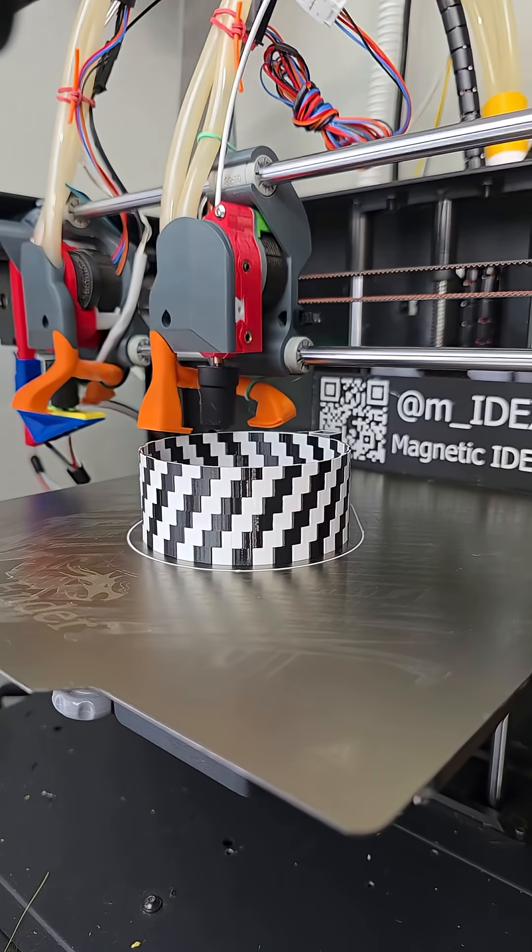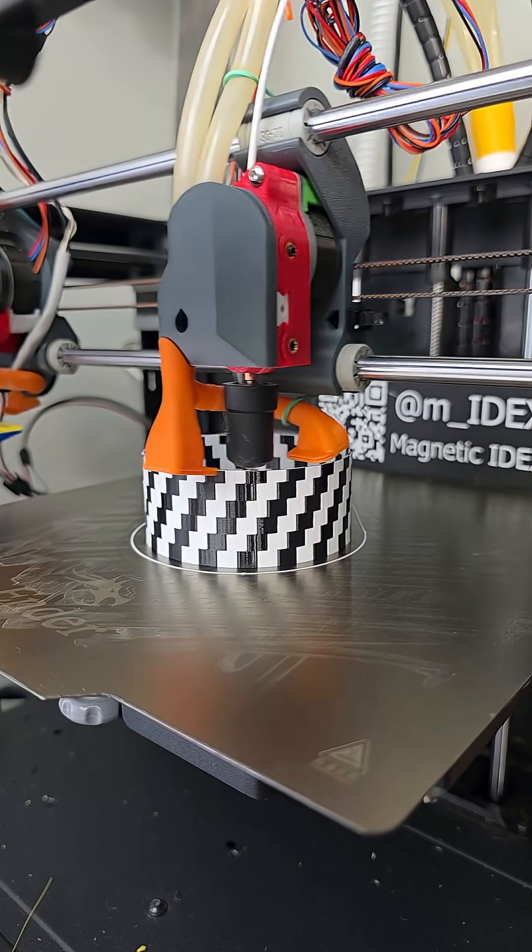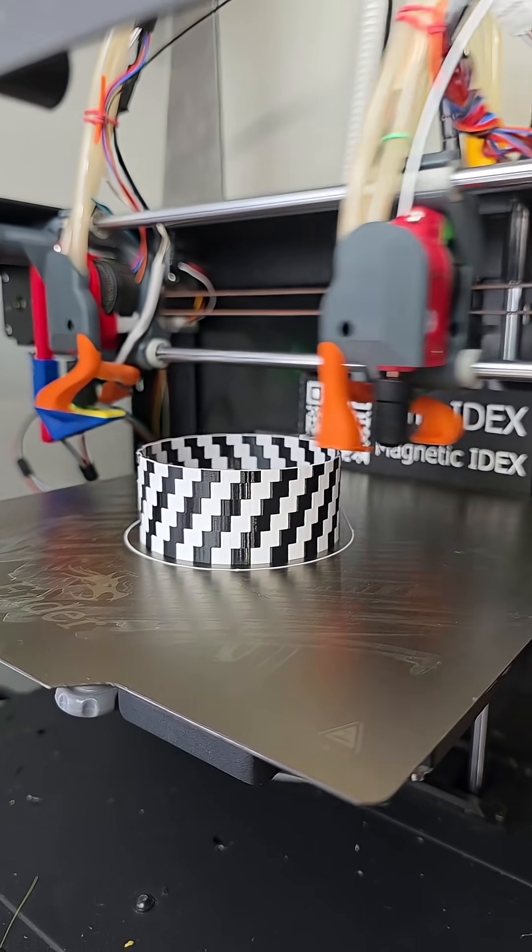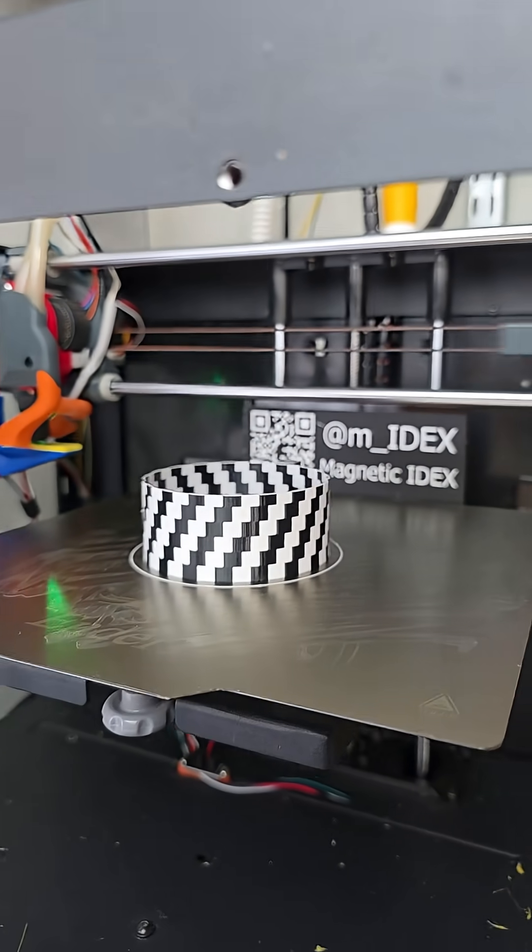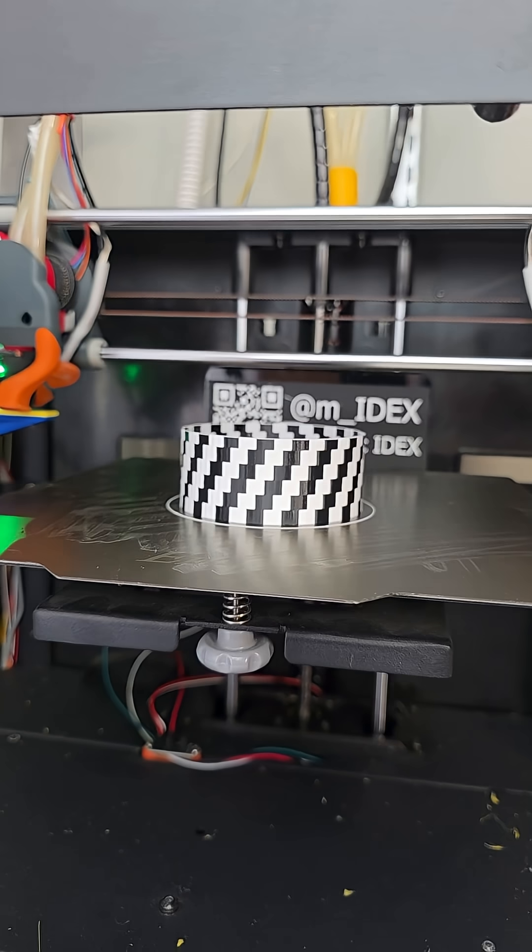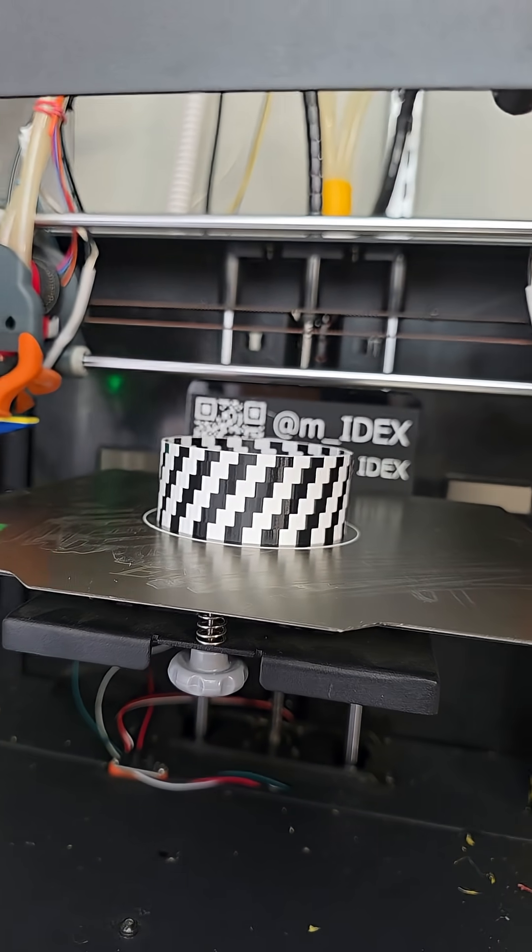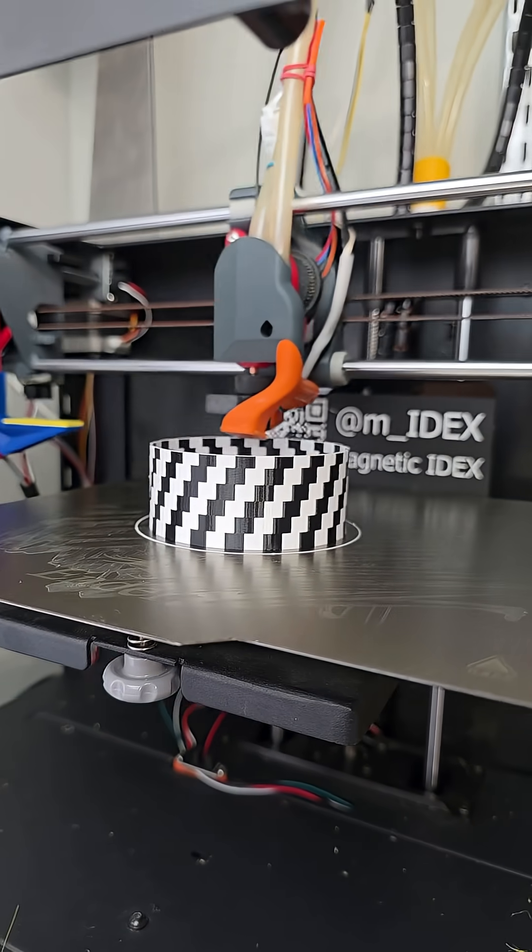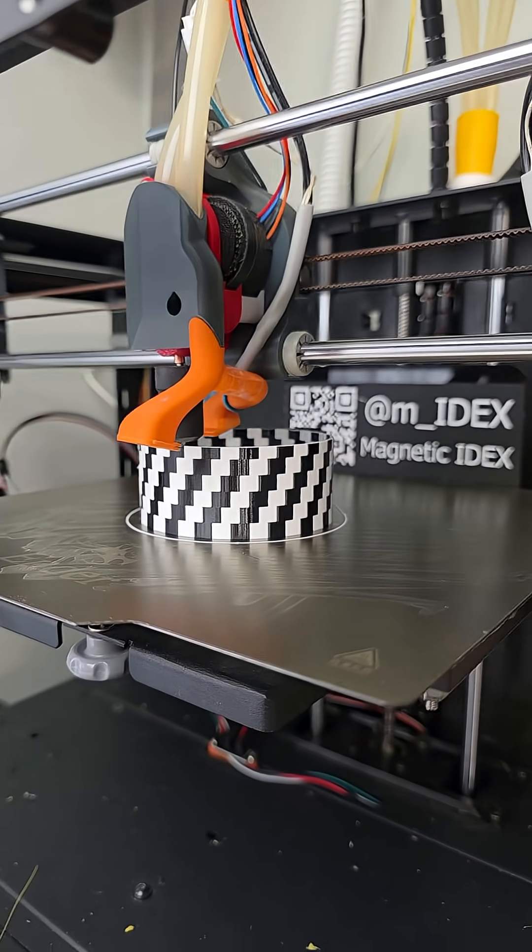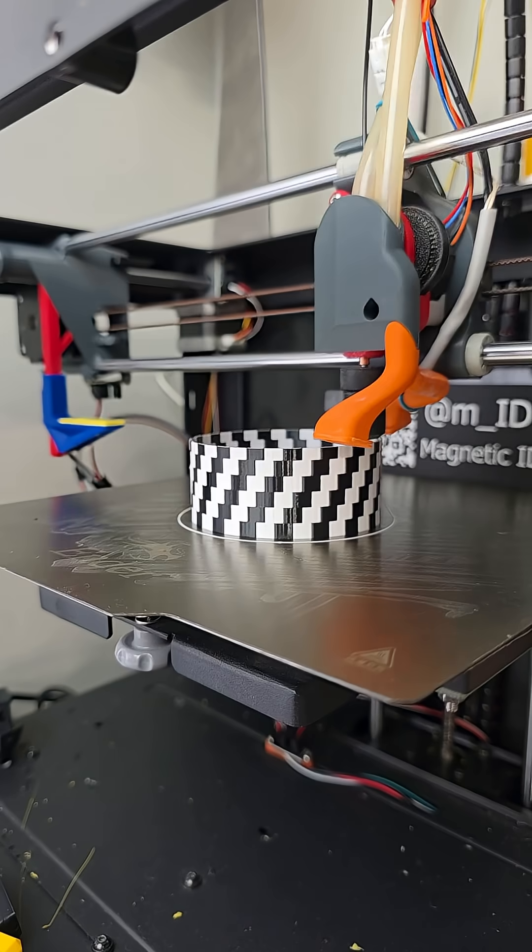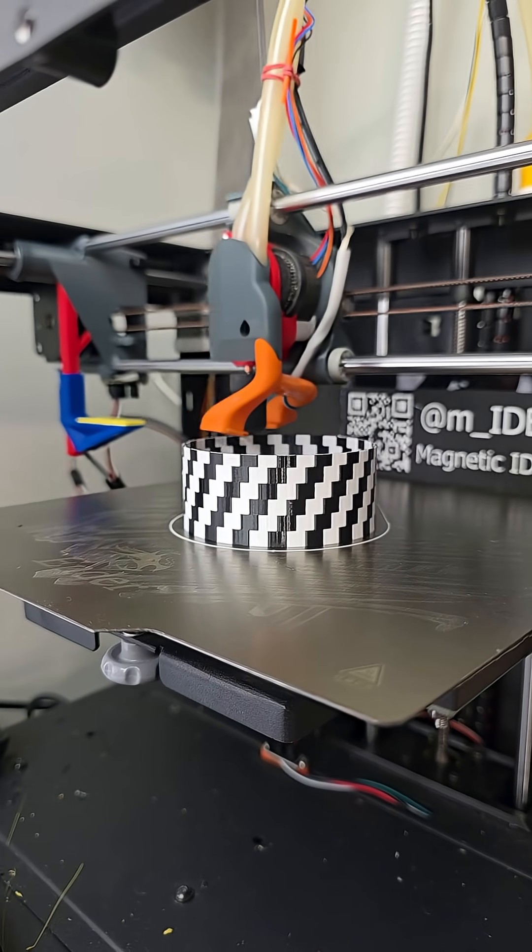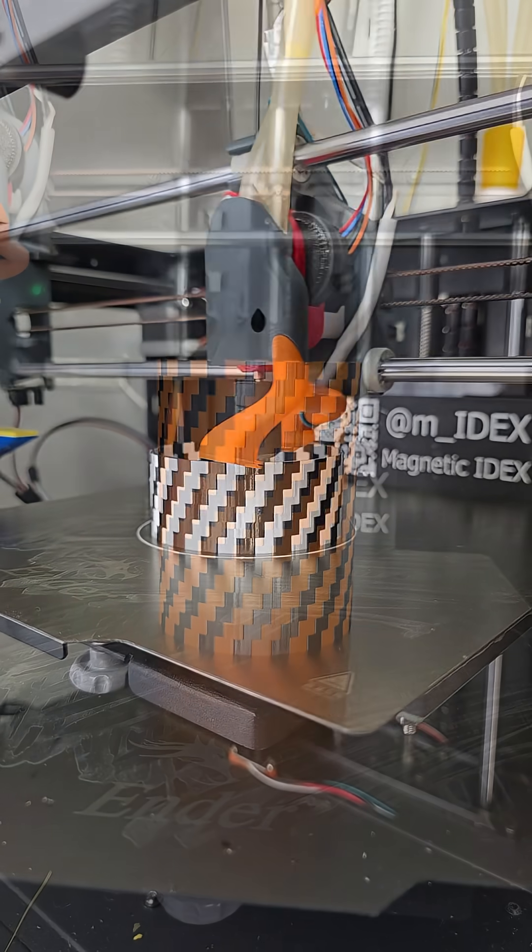On tool change, otherwise quite respectable. This part is going to take 504 tool changes, so I'm really stress testing the magnetic IDEX here. And I'm really liking how this is turning out.